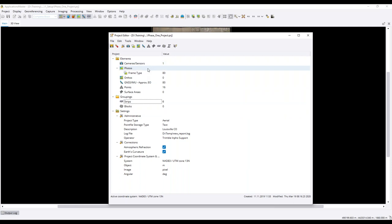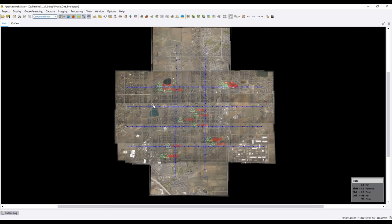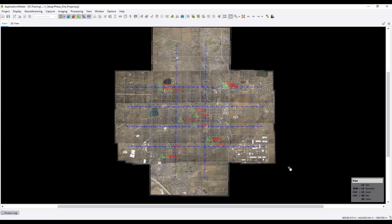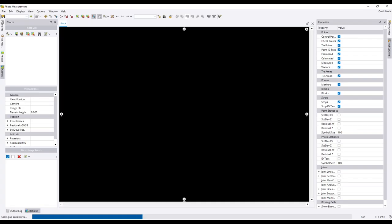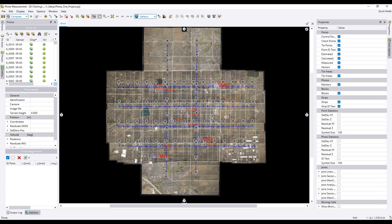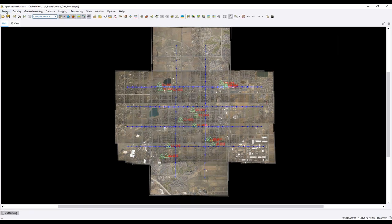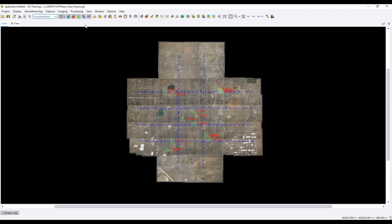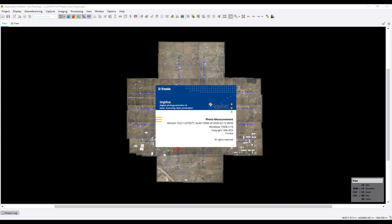Once all project components are imported, the project is fully set up and we start going into the individual modules. From within the geo-referencing menu, the typical next step is to move to the aerial triangulation process — in our case, Match AT. In a typical workflow, you will measure ground control points, either all or some of them, in the GCP measurement environment before kicking off automatic tie point extraction.